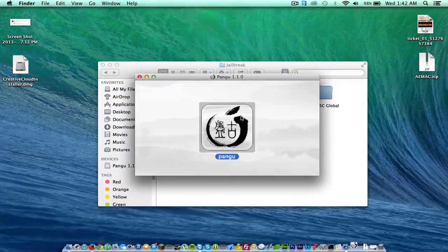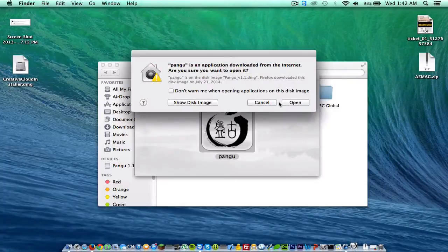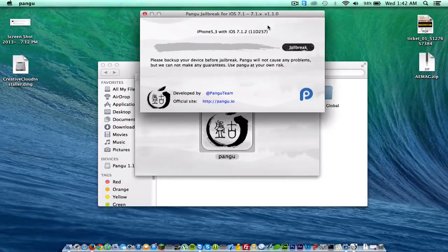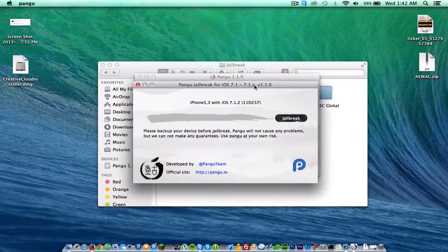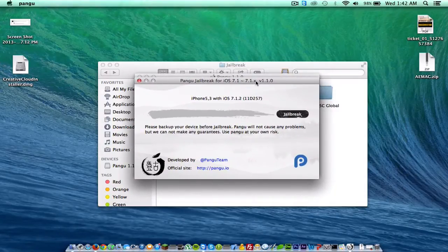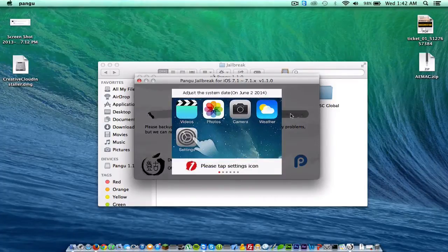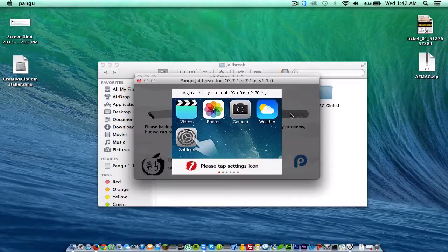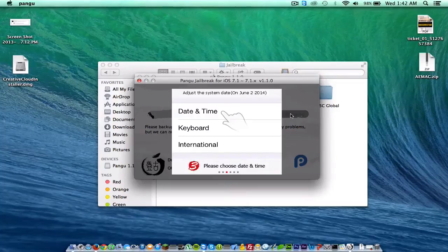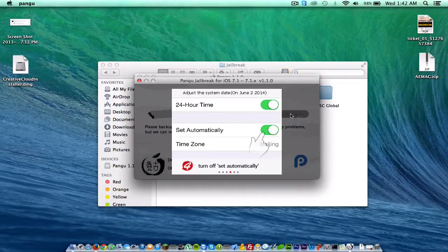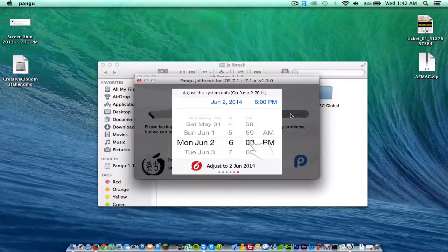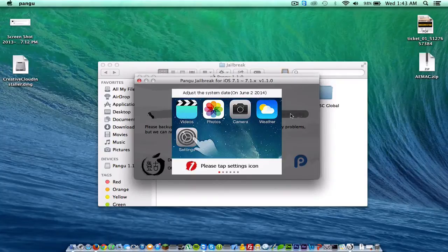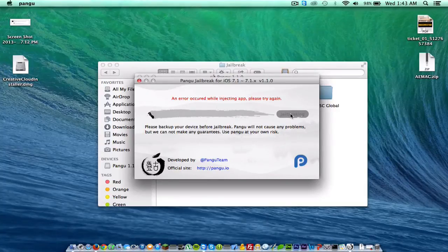Just double click Pangu right here and then click open. As you can see, it reads iPhone 5 colon, comma 3 with iOS 7.1.2. As you can see, it does say jailbreak here. So just go ahead and click jailbreak and it will tell you to go onto the settings icon on the phone, scroll down to general, go to the date and time settings, go ahead and turn off set automatically and change your date to June 2nd. Now I'm actually doing this as I'm talking to you guys about it. Now that I did that, it's going to continue the process.